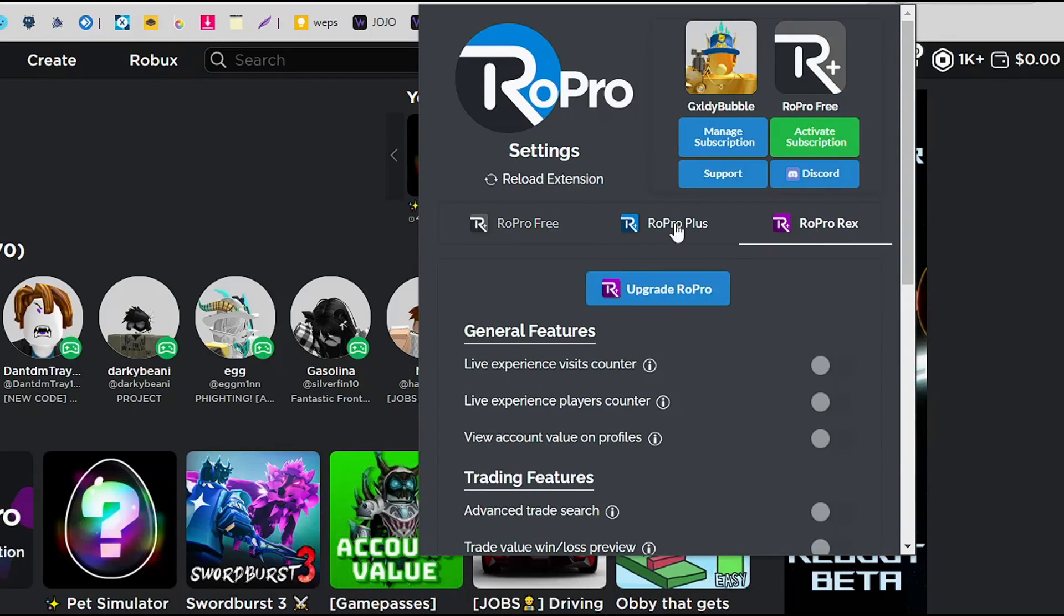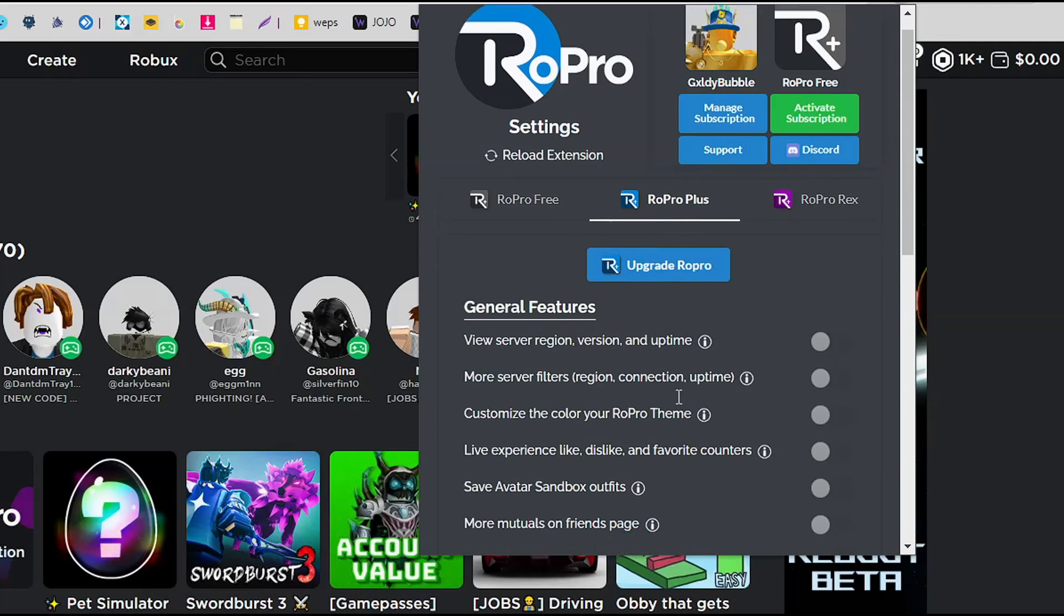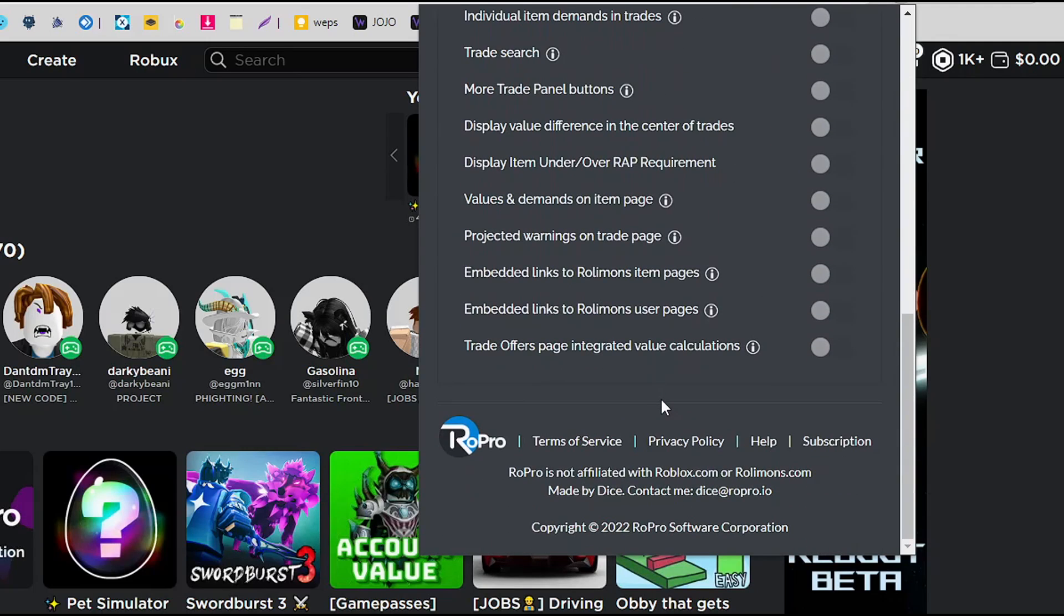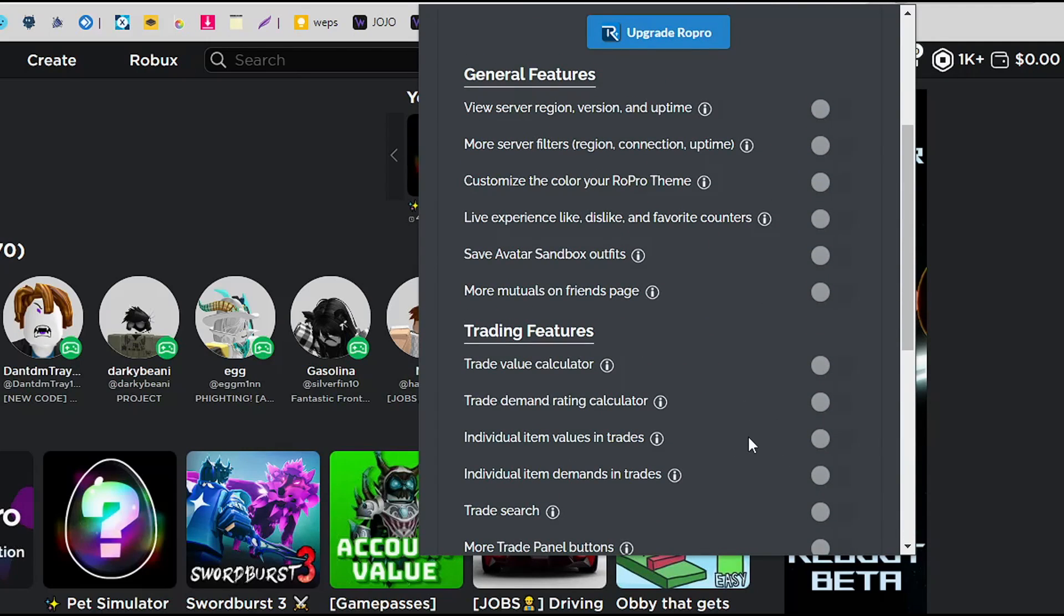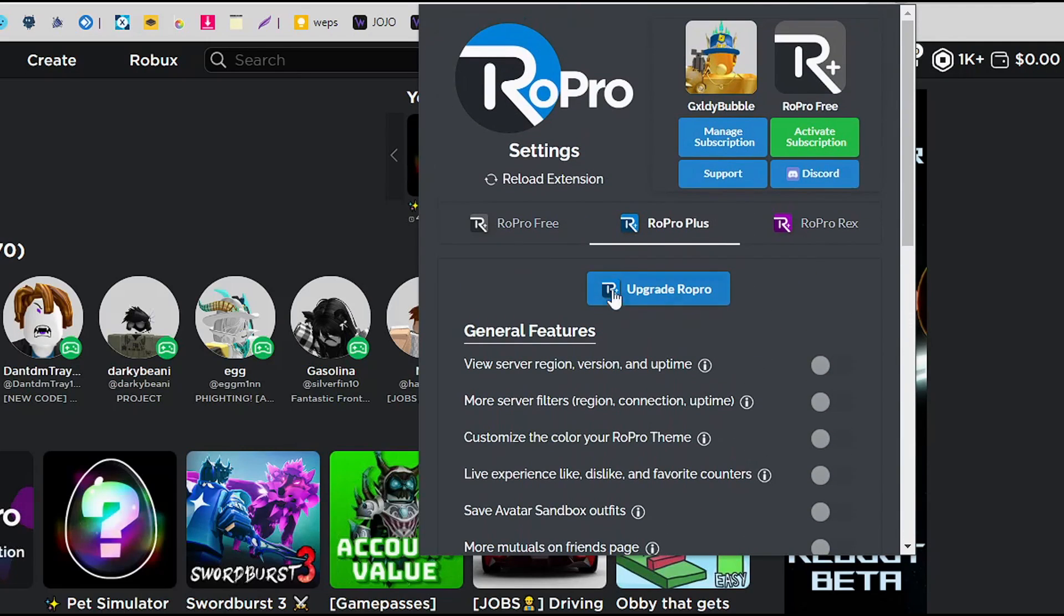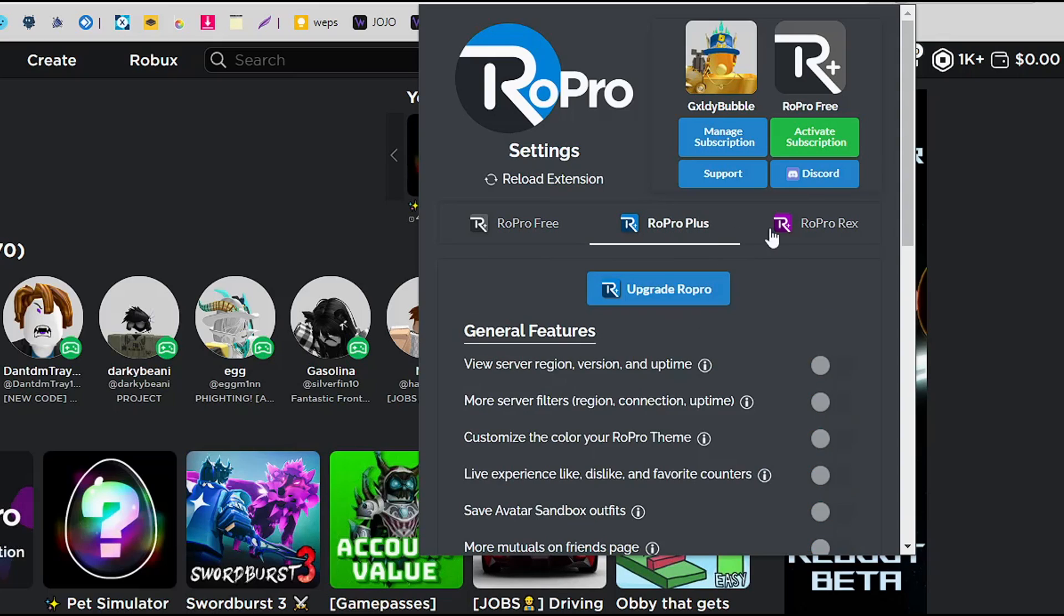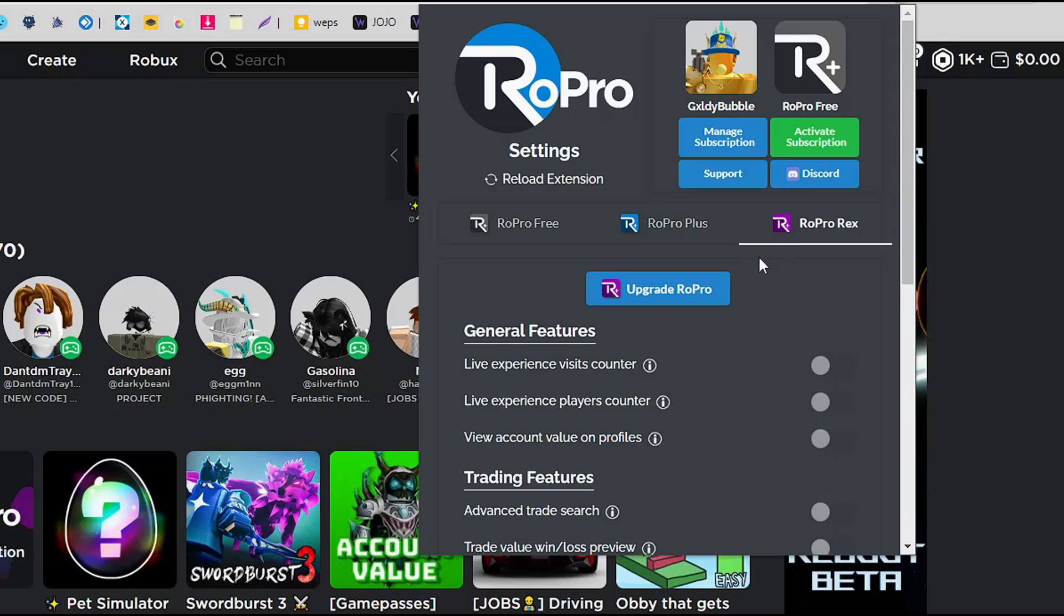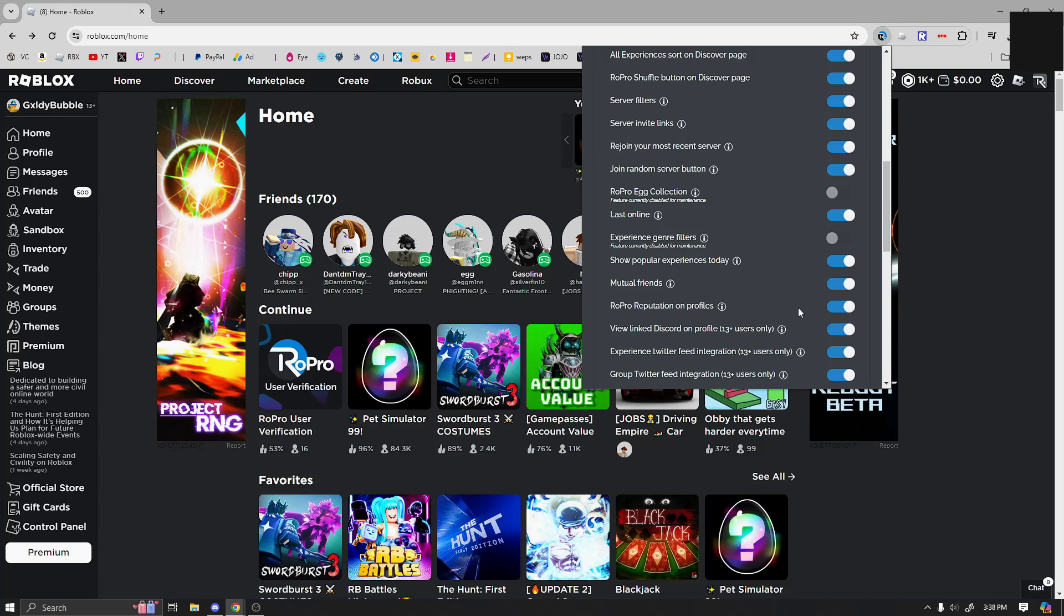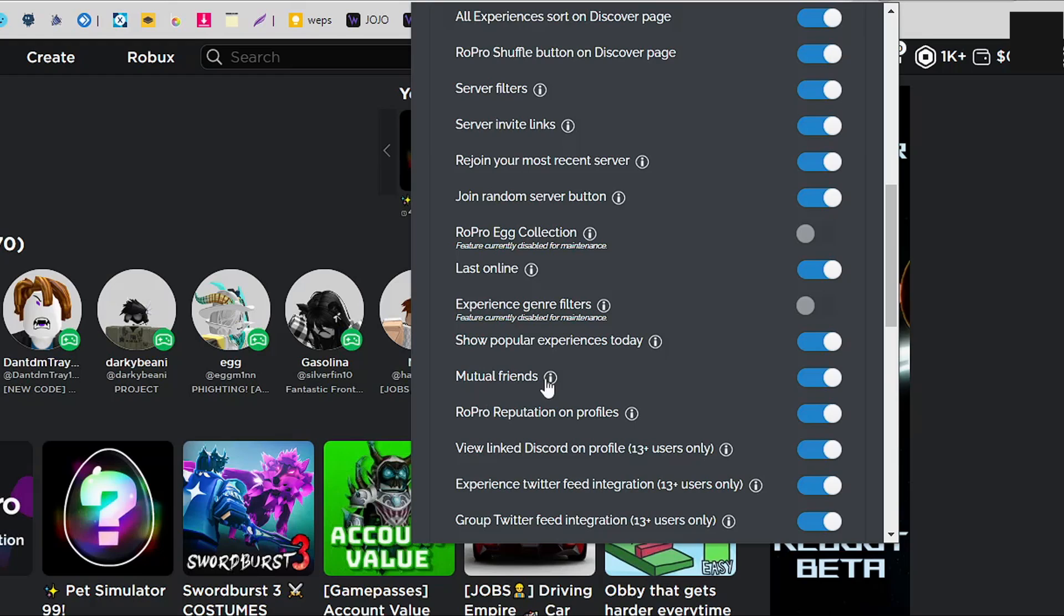But I only recommend using these if you guys actually look at the features that they give you and they're useful for you. The free option is just simply better if you don't have to do any of the other things that you don't need.